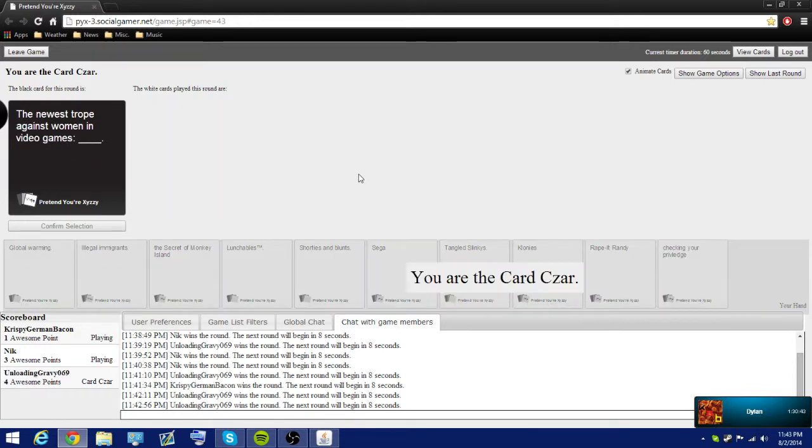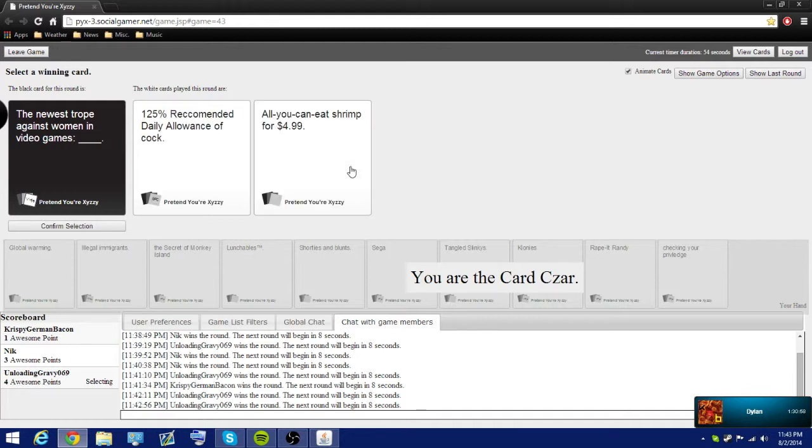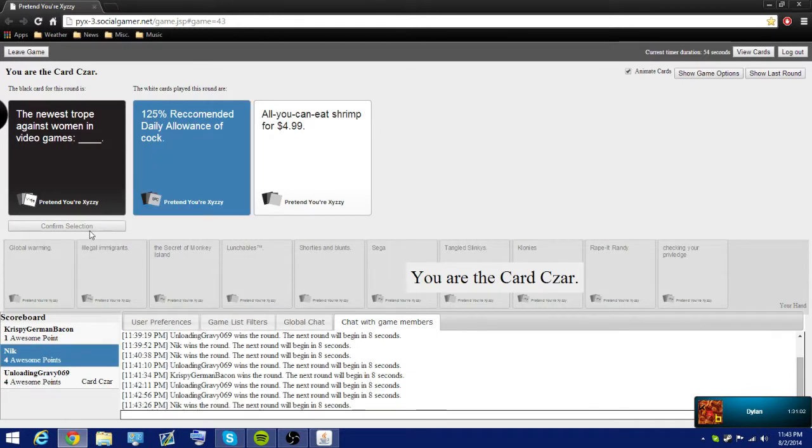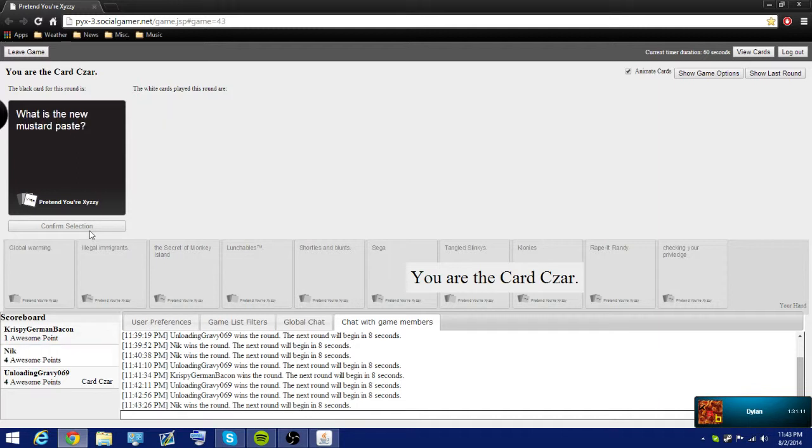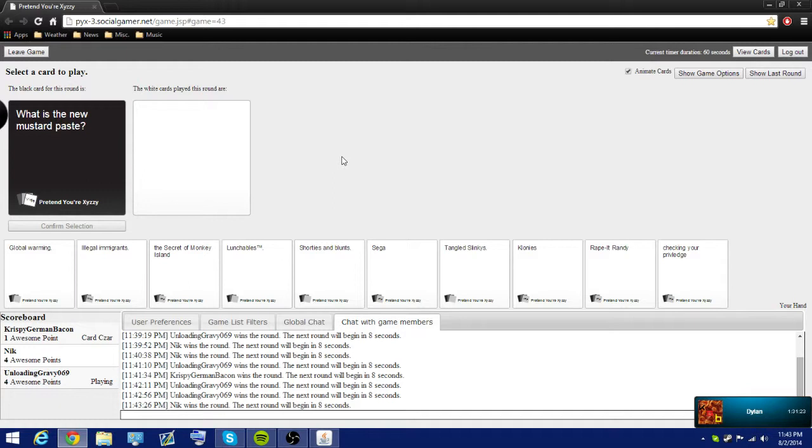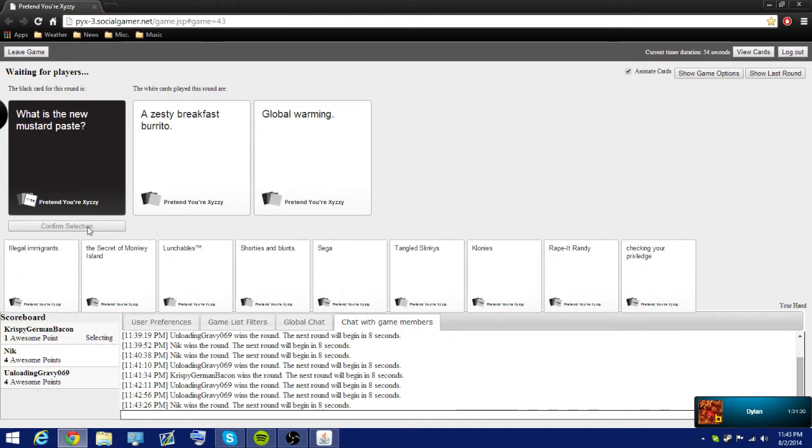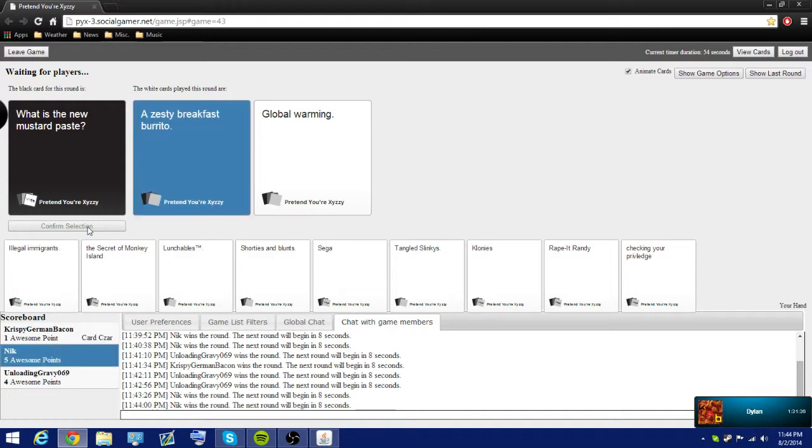The newest in video games. There's a trope again. Oh, I had a good one. The good one I had. I've been great for this card. The newest trope against women in video games. I really don't have a good one for this. I do. Oh, yes. 125% recommended. Recommended. Oh, man. Not required. Recommended. What is the new mustard paste? I don't necessarily know what that is. Mustard paste. I think it's like ground mustard or something like that. Mustard seeds. I hate mustard. I love mustard. Mustard's awesome. Squeeze that. Sure. Global warming. Why not?